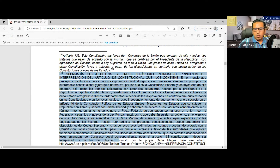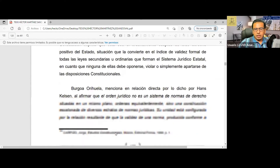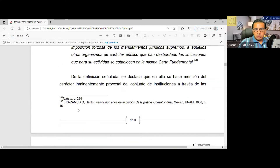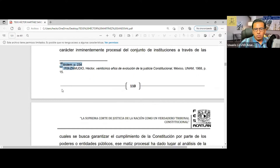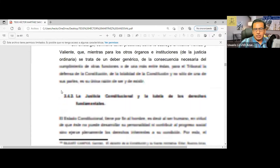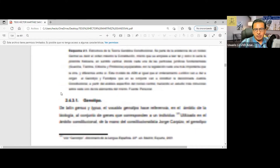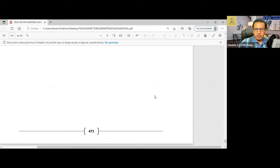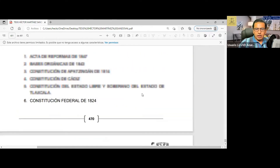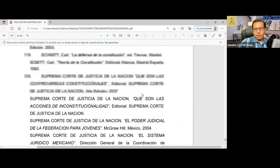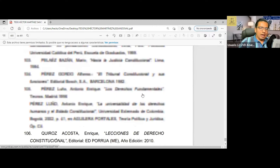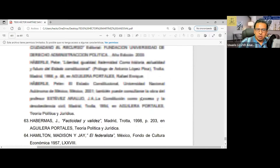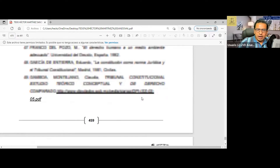Si se fijan, es todo un desarrollo sobre un tema en particular. Llevamos una secuencia numérica en relación a las notas al pie de página. Al final van a darse cuenta que señalamos las distintas fuentes bibliográficas, hemerográficas, videográficas y demás que utilizamos en el trabajo de investigación. Distingo entre referencias bibliográficas, referencias hemerográficas y referencias en sitios web. Todo se menciona aquí, así como distintas legislaciones que estamos consultando.